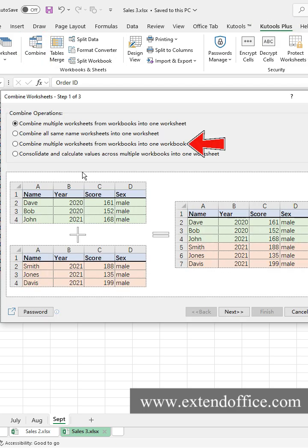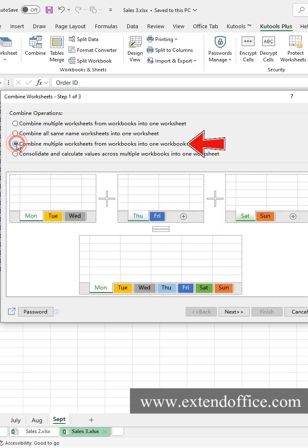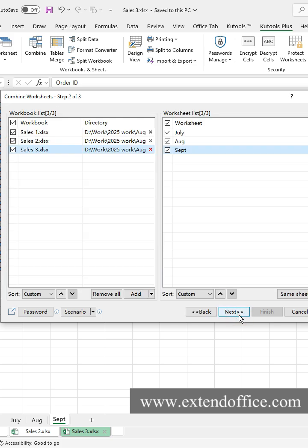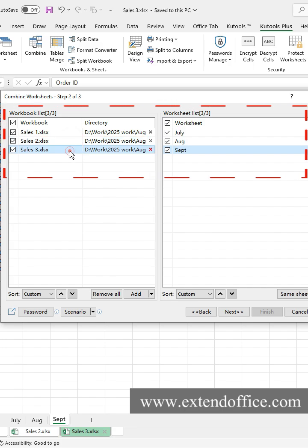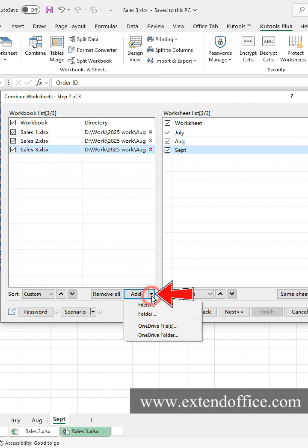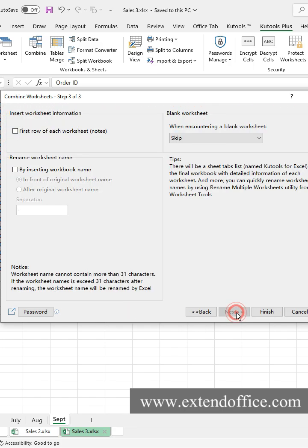Select the Combine multiple worksheets from workbooks into one workbook option. Click the next button. All worksheets are listed, and you can freely include or exclude them. You can click the Add button to add Excel files. Click Next.